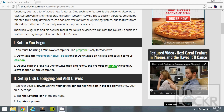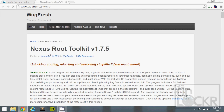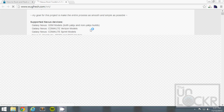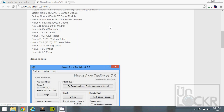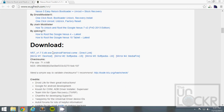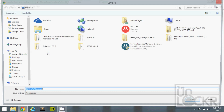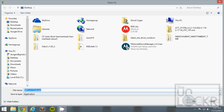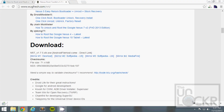First, you've got to be using a Windows computer — this program only works for Windows. Download the Wugfresh Nexus Toolkit by clicking on that link, scrolling down on the developer's page, and clicking on the first thing under Download, which is the .exe file, and save that to your desktop.